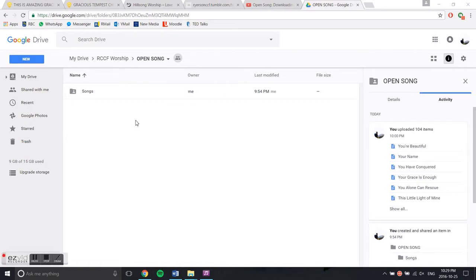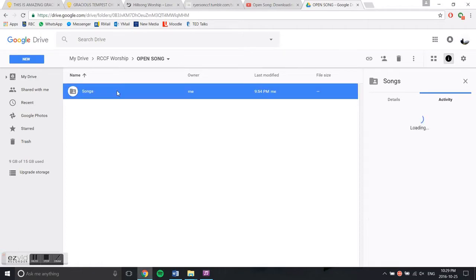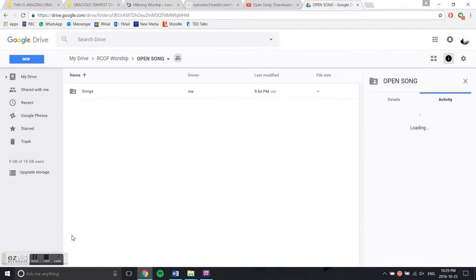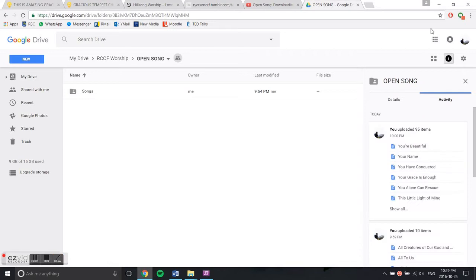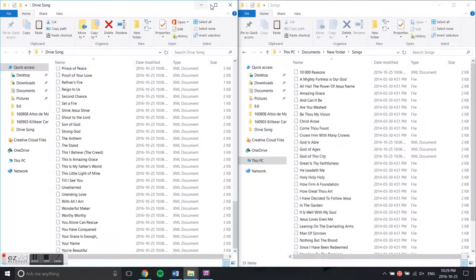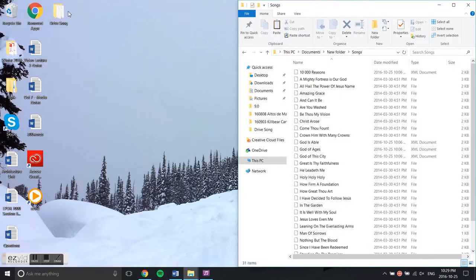You would go in here and download the zip folder. I saved that folder on my desktop under 'Drive Song'.